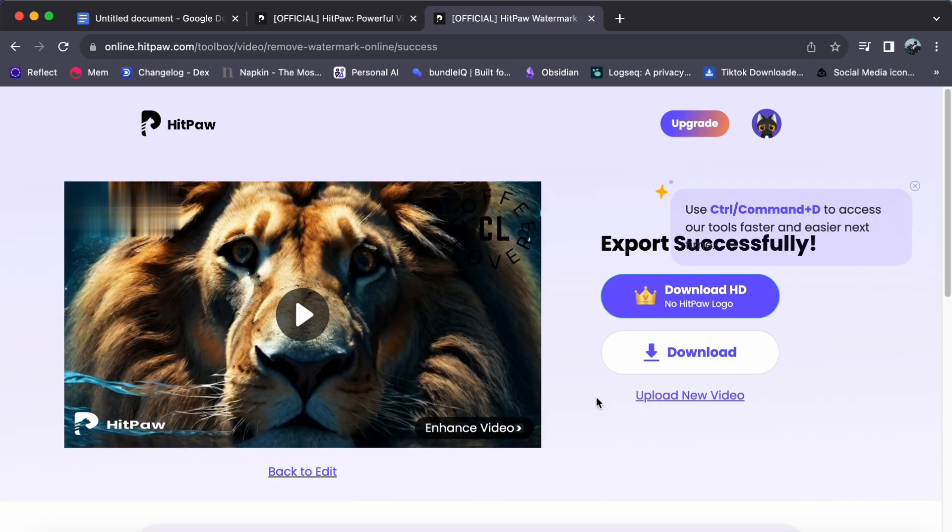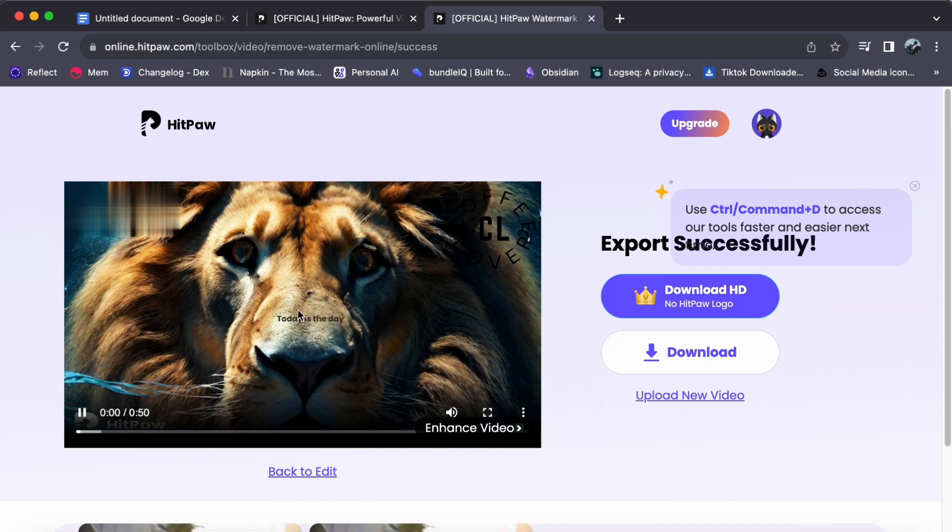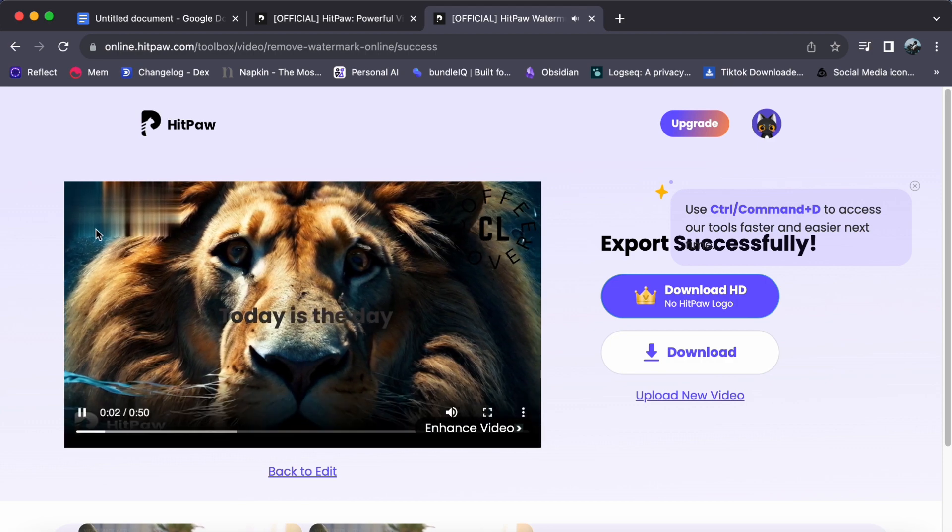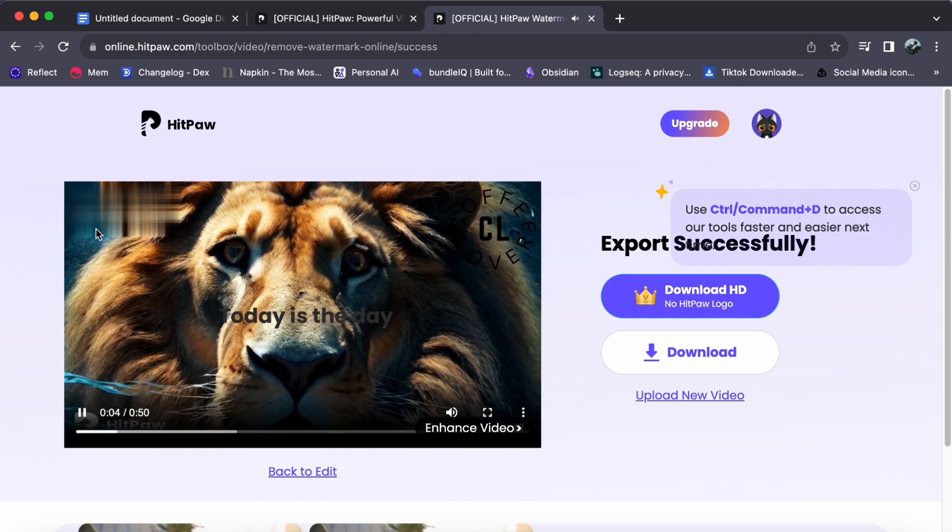And there you have it. Click Play to preview your video without the watermark logo. It is truly satisfying to witness your content free from those pesky watermarks, isn't it?